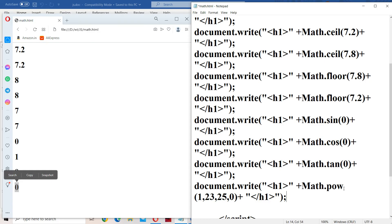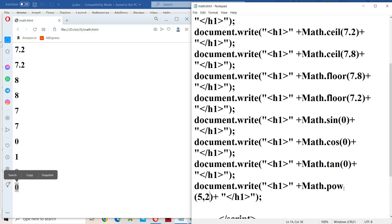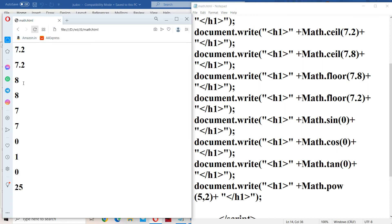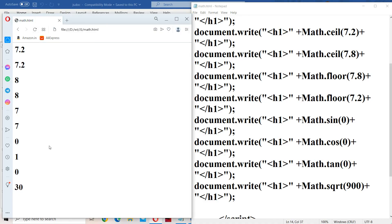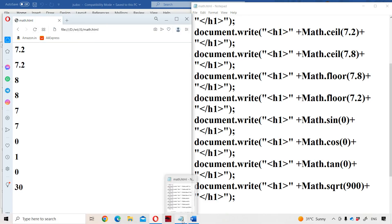For the power function, we pass two parameters — base and exponent. Math.pow(5, 2) computes 5 squared, which is 25, and the output confirms 25. Next, the square root method: Math.sqrt(900) — since 30 squared equals 900, the output is 30. This covers all the Math object methods.